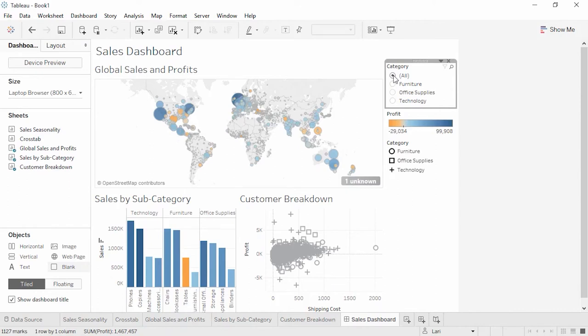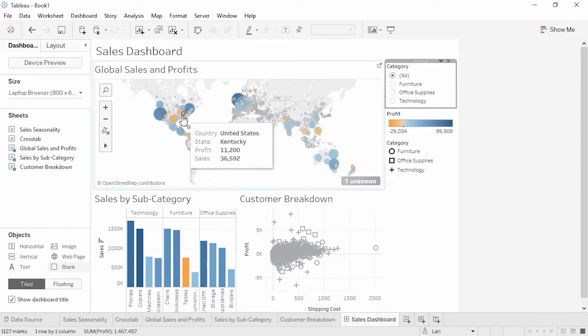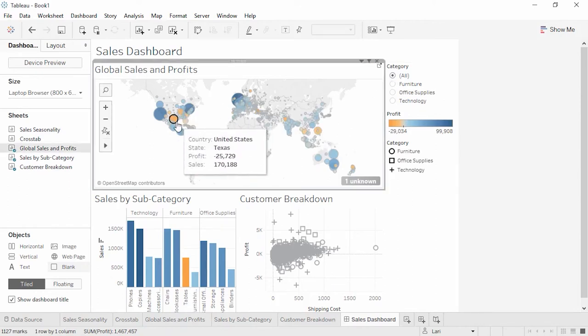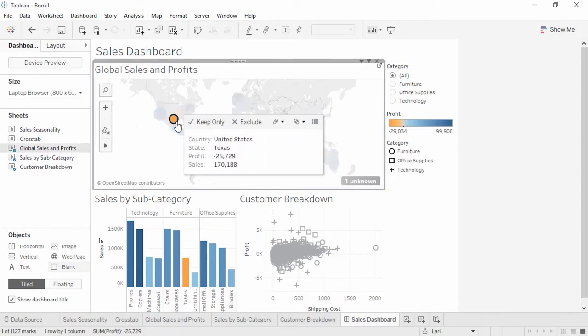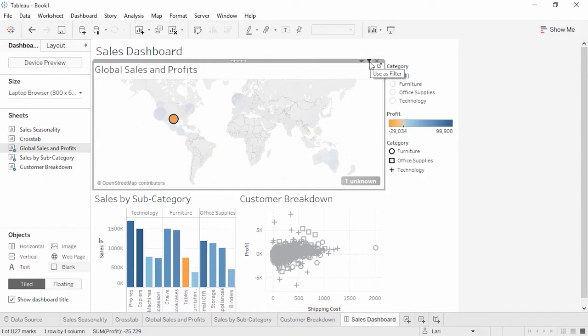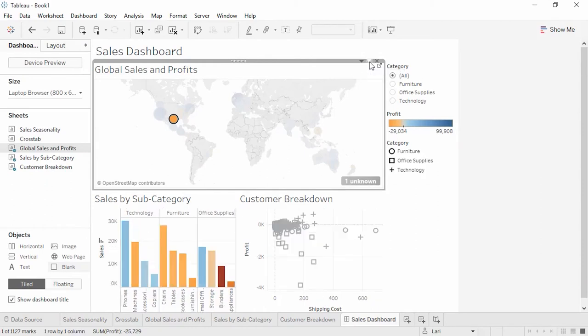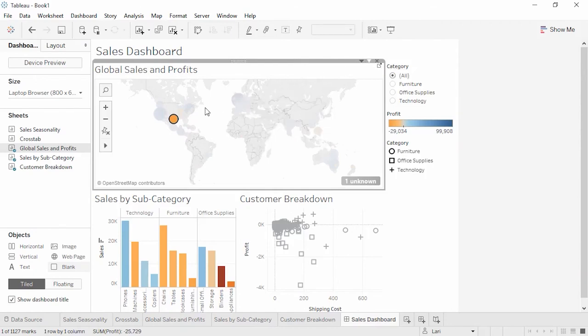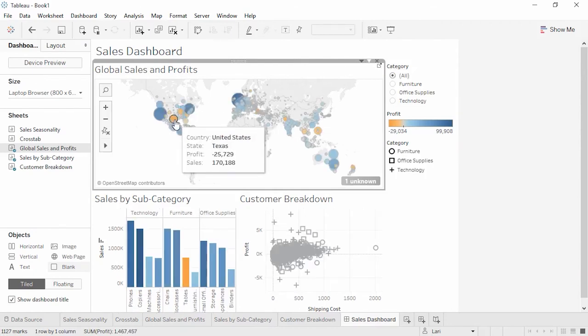But what if we want to drill down to details on the map? For instance, there's a low-profit mark on the map in Texas. And we may want to see what makes up that mark. When we've clicked on the map, we can turn on the filter icon here in the border. And the entire map has now been turned into a filter. The bar chart and scatter plot have updated to show just this mark's information.